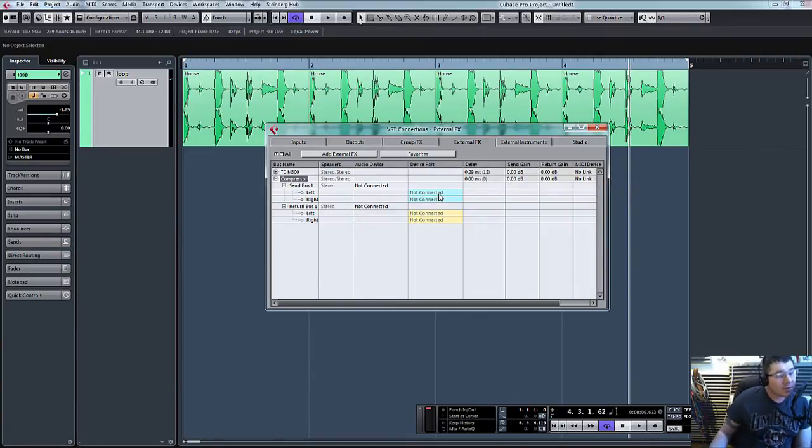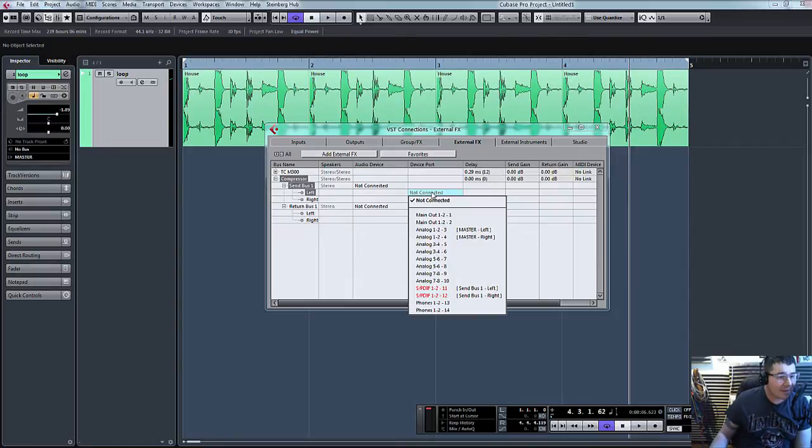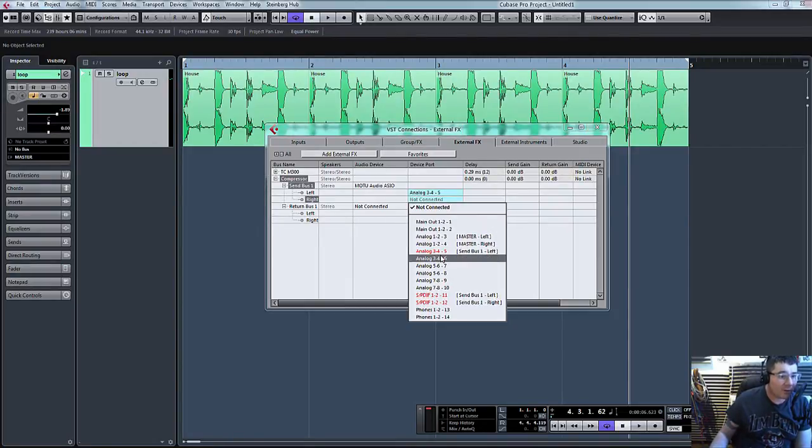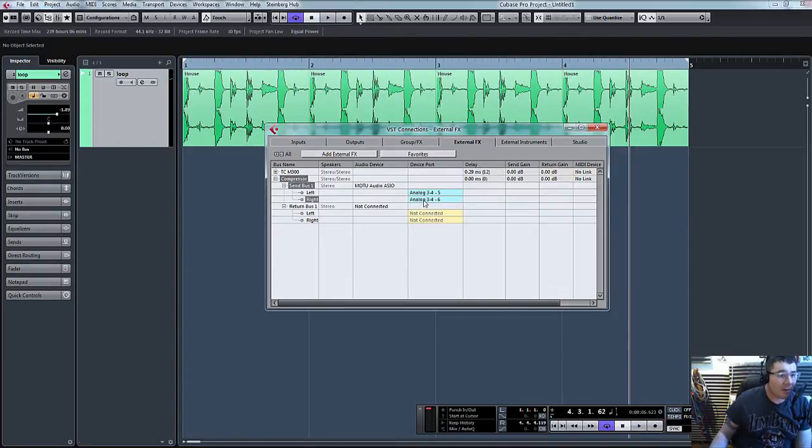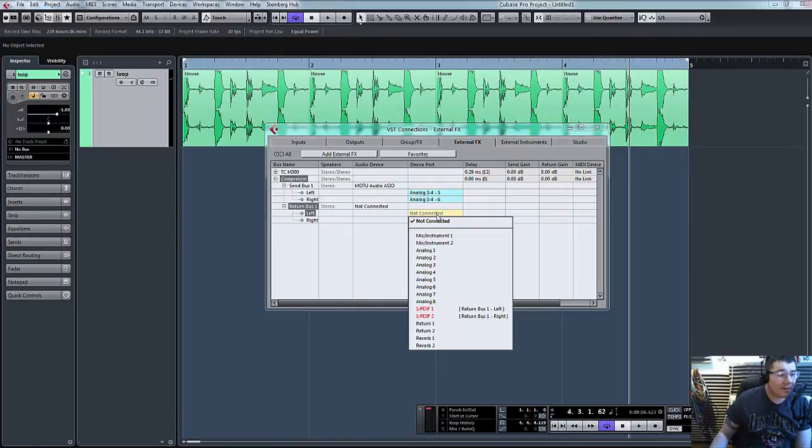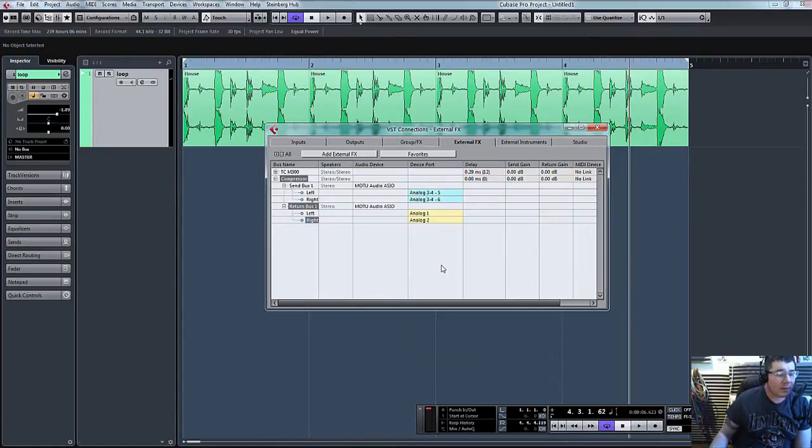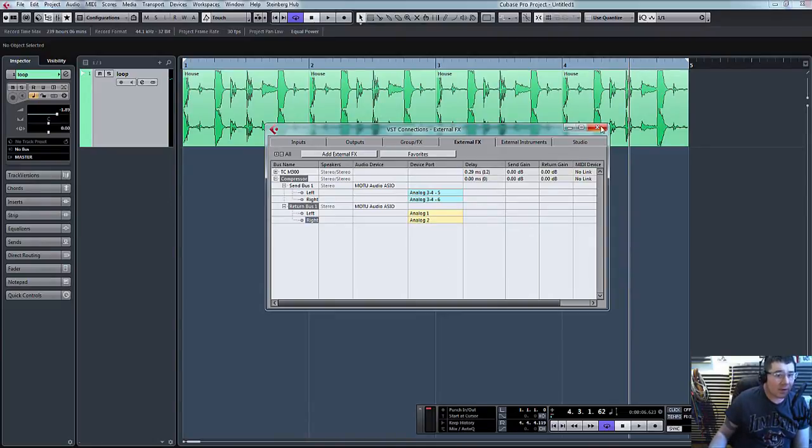Same as before, I'm actually sending out on analog three and analog four and I'm going to return in on analog one and analog two. So that's it. Close that down.